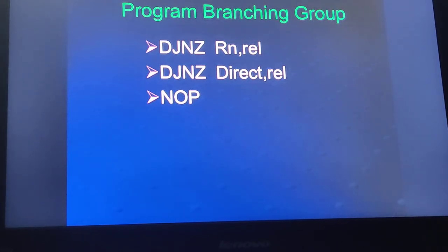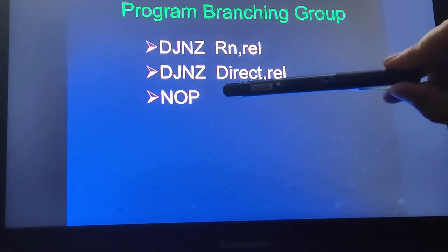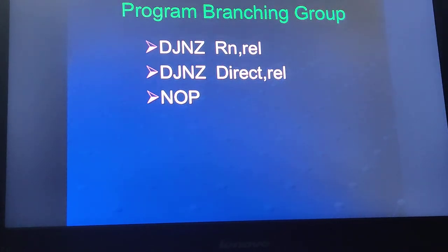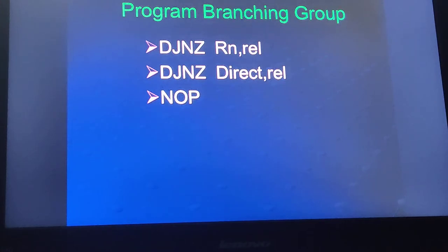Last is NOP, which stands for no operation. NOP is basically used for inserting delays. Those are the conditional branch instructions in the 8051.